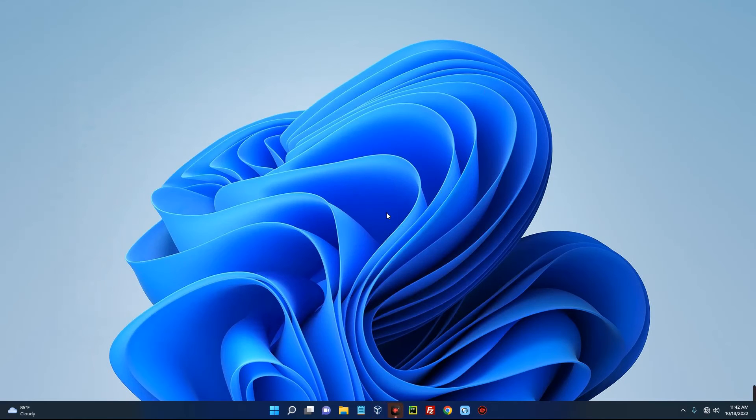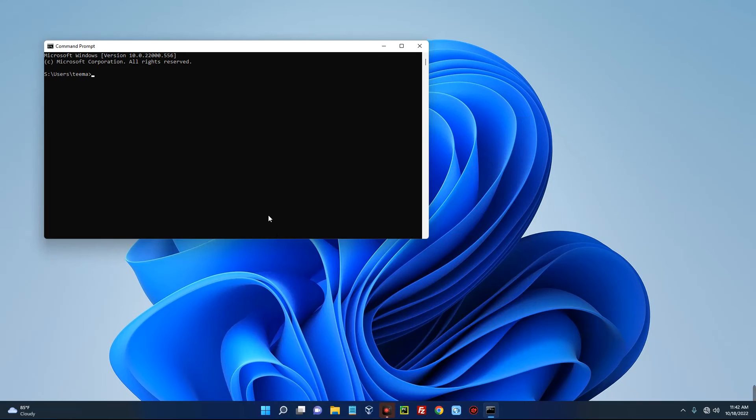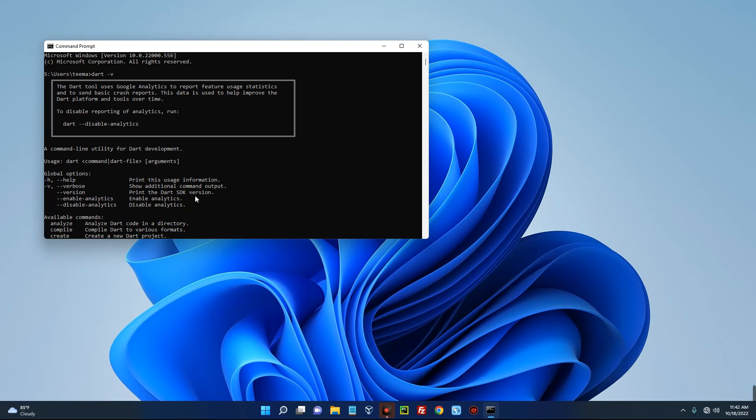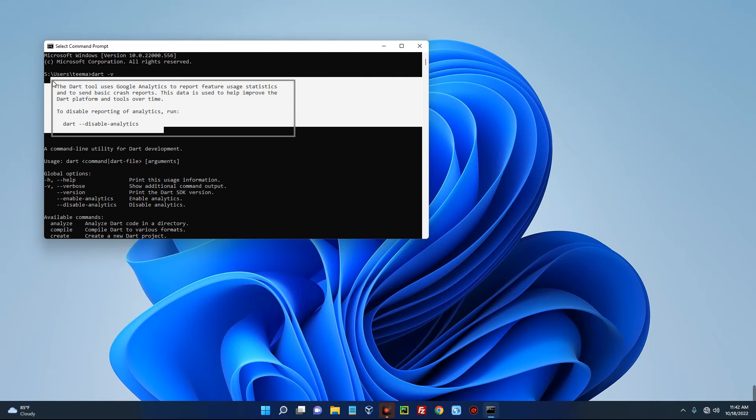So we've successfully installed Dart on our Windows 11 machine. Now to confirm if it is actually working, open your command prompt and then type in 'dart -v'. And you can see Dart is on this PC. So basically, this is how to install Dart on your Windows 11 machine.